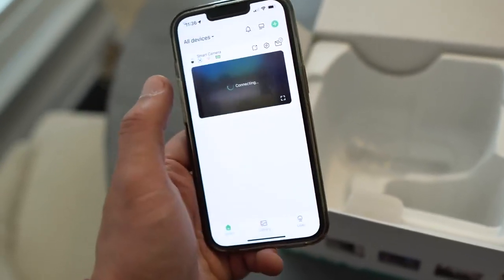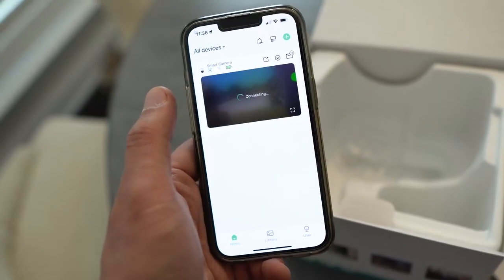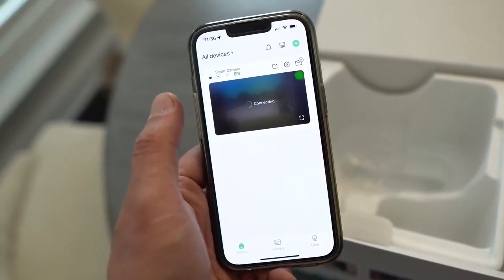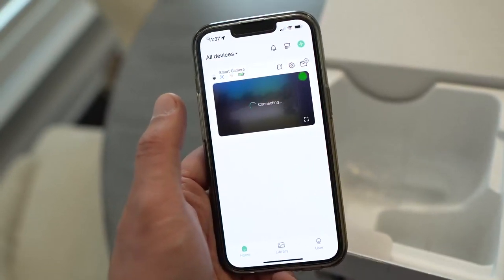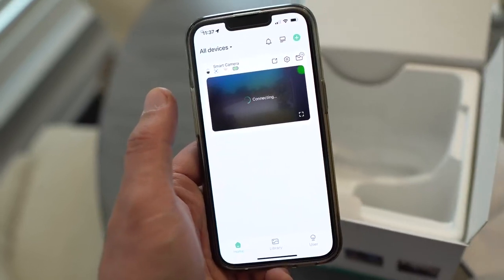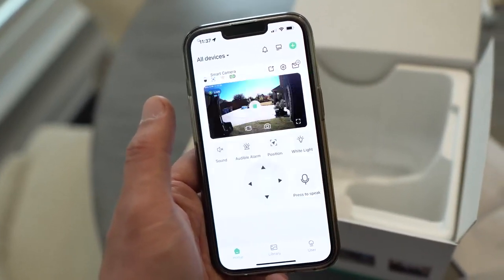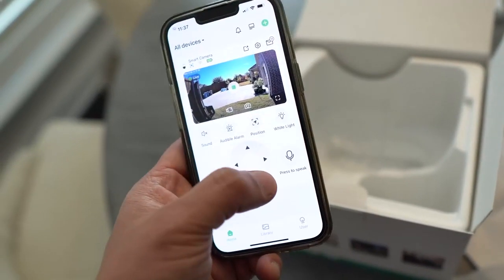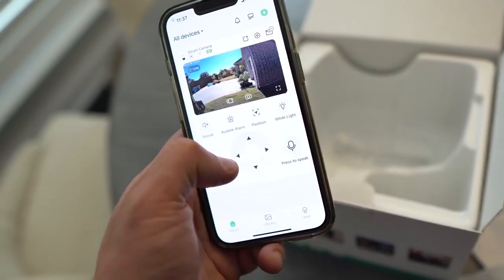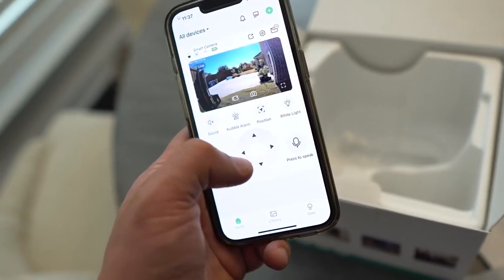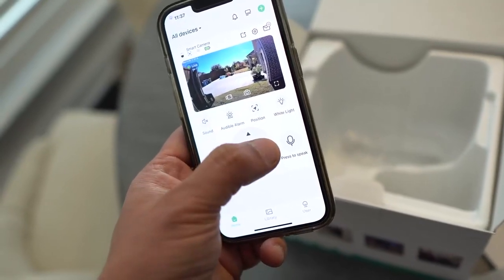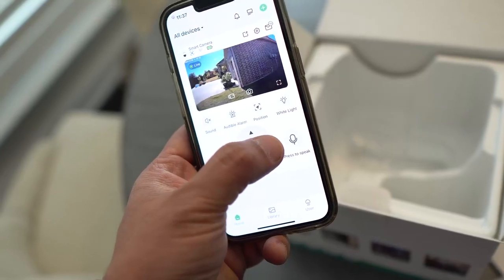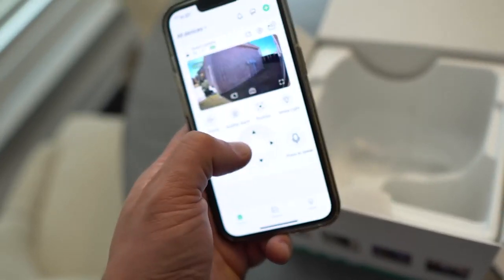Or you can see live by hitting play right here. It does take a few seconds to connect depending on how good your WiFi is, and then it'll connect after a few seconds. There we are.